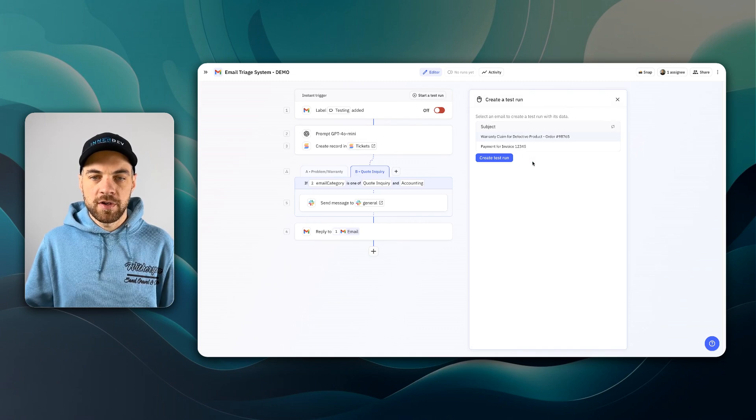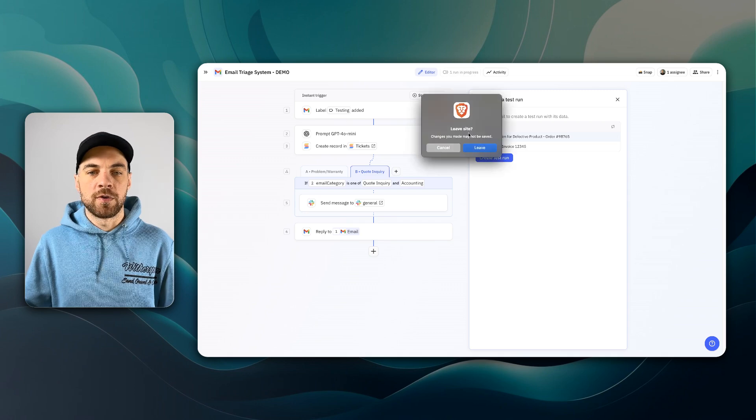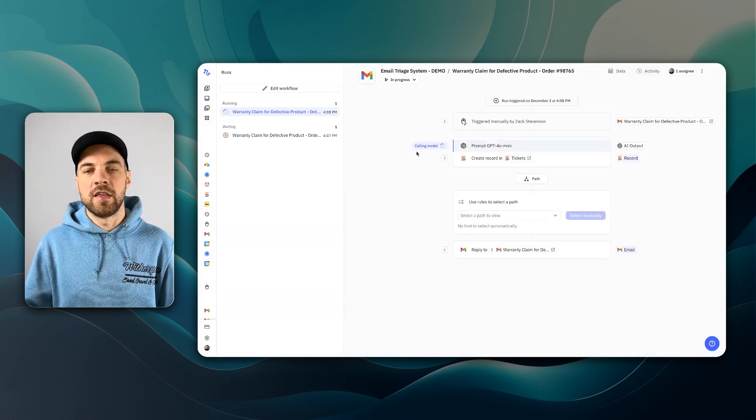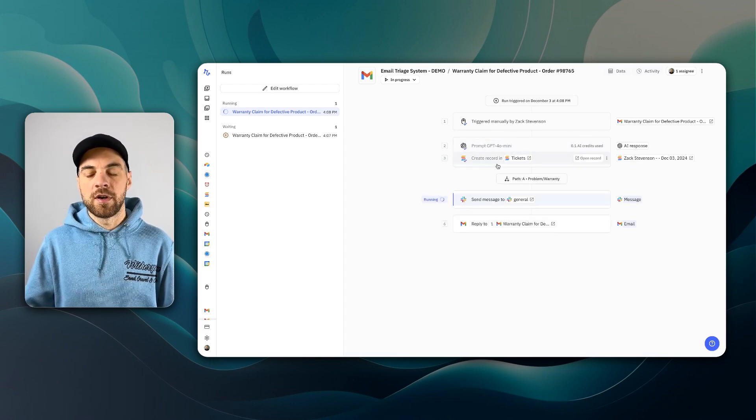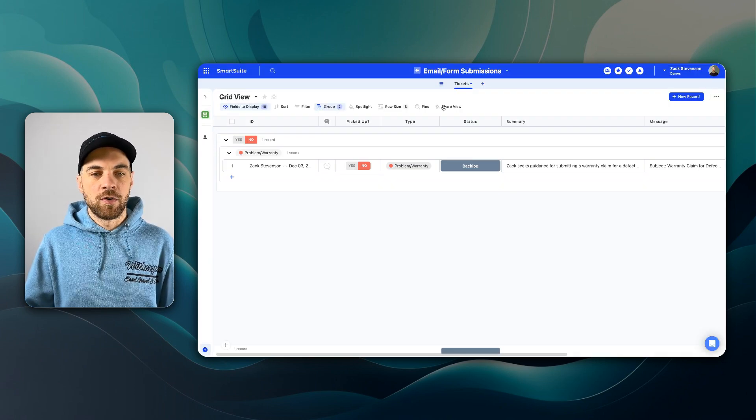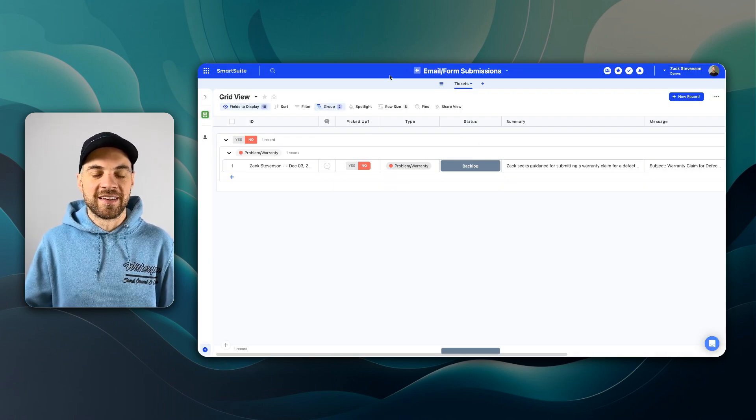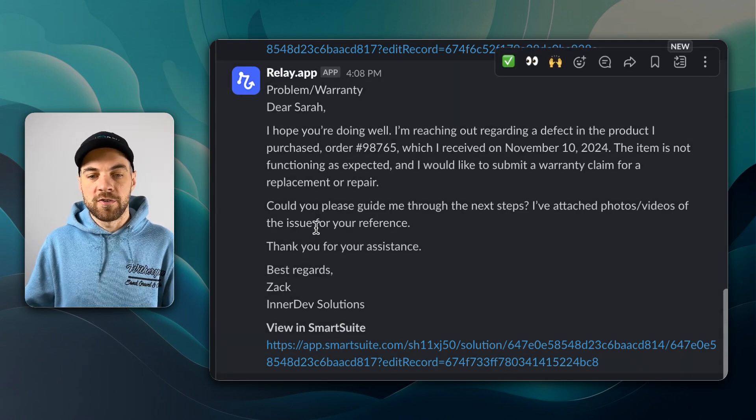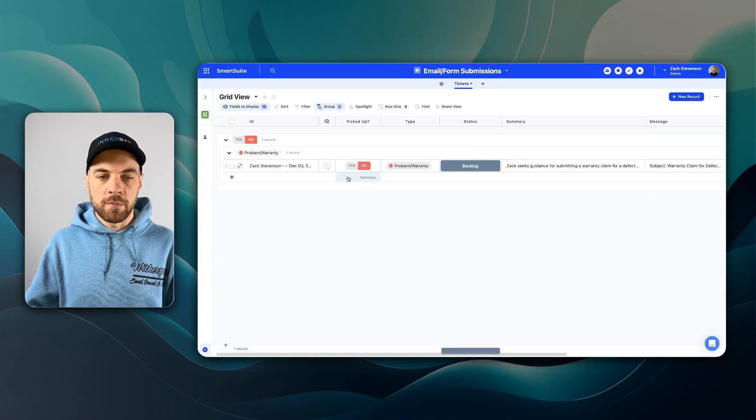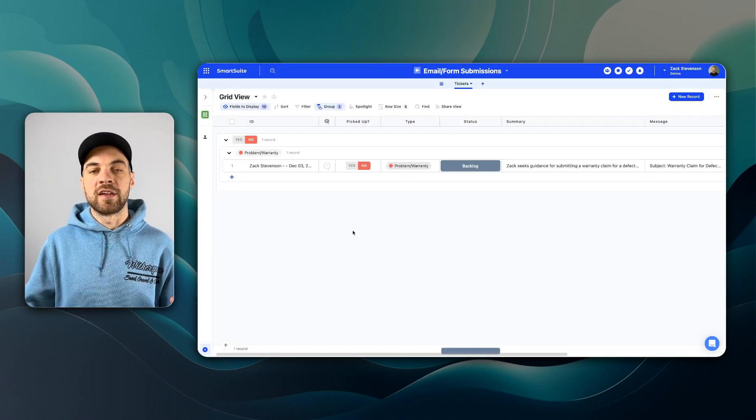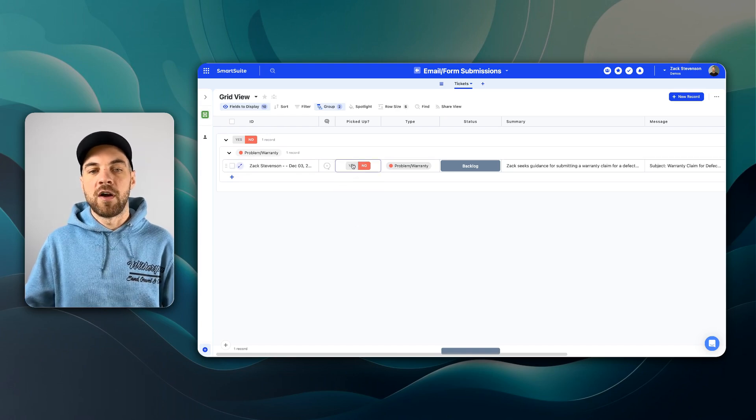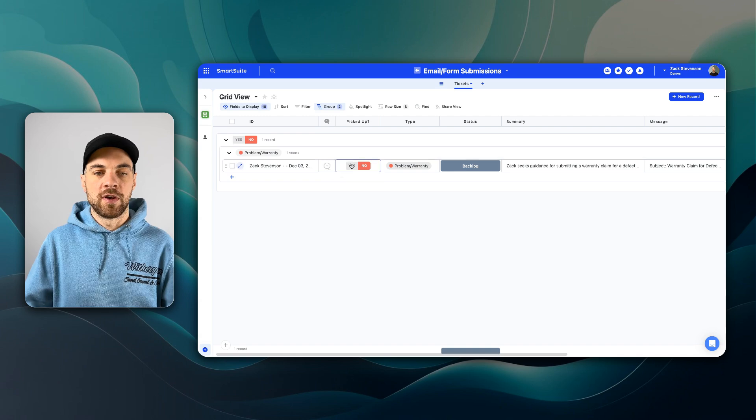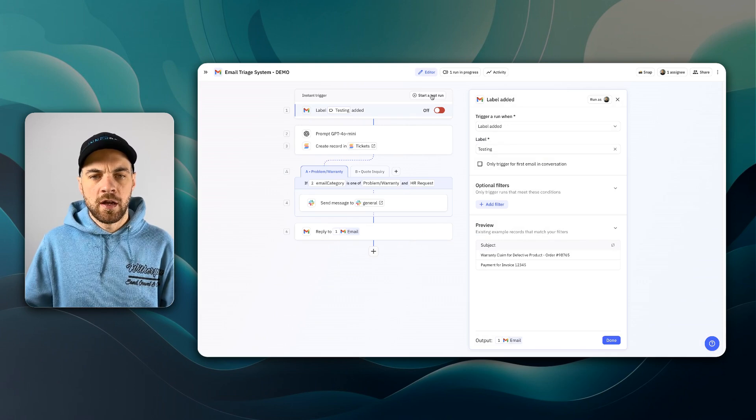I'll start a test run. I will select this warranty claim option and create the test run. It's calling the GPT-4o mini model. It'll create the record for us. It will send a message in our Slack channel. And now if I go over to SmartSuite, we can see that it's been added here. Here's the email that came through, notified us in our general Slack channel. And if I click this, it will open up to this page and the expanded record. We can take some sort of action on it. If I want to pick up this ticket or issue, I can just click this yes option.